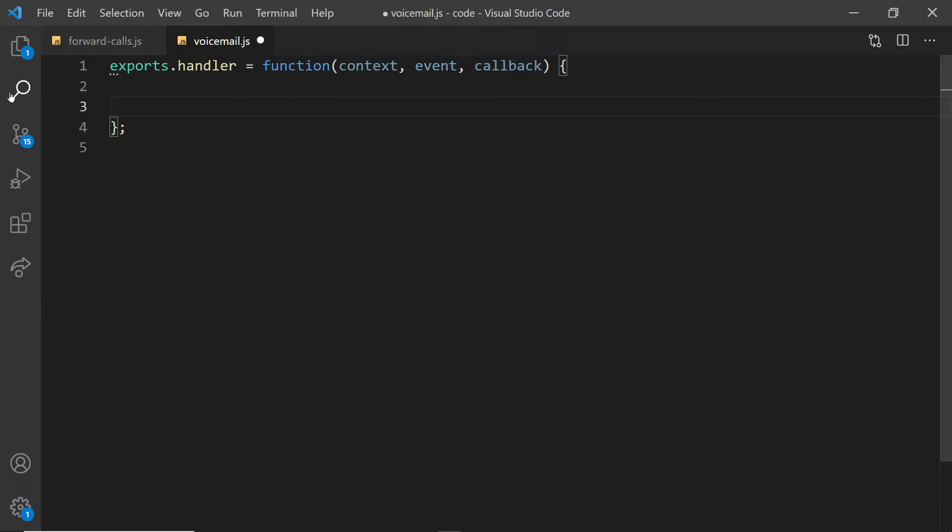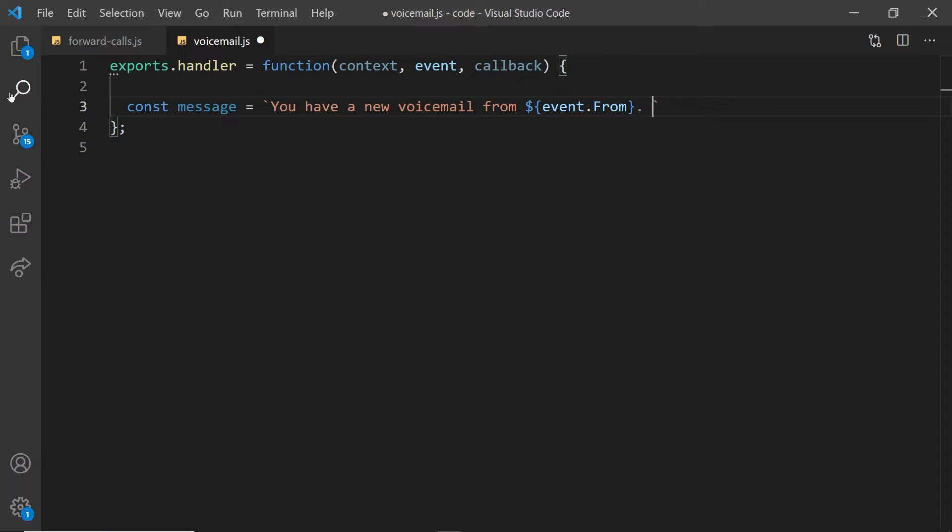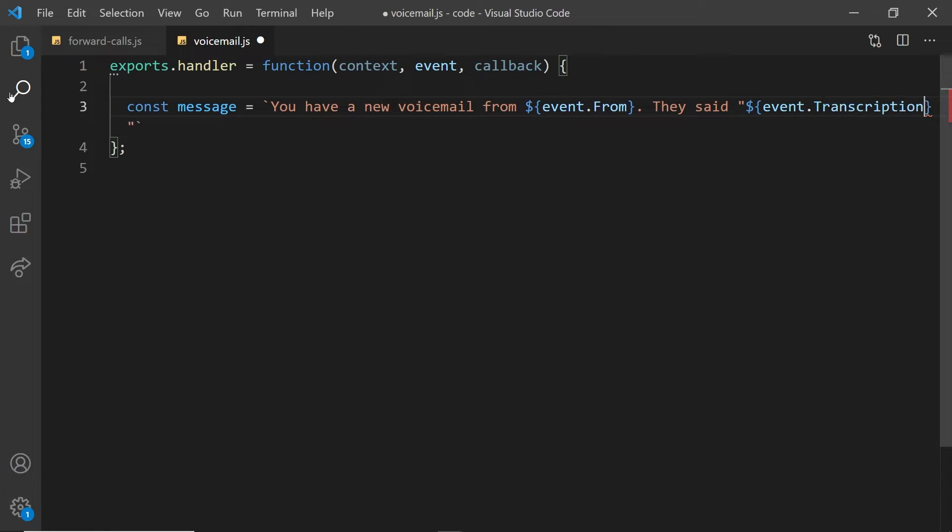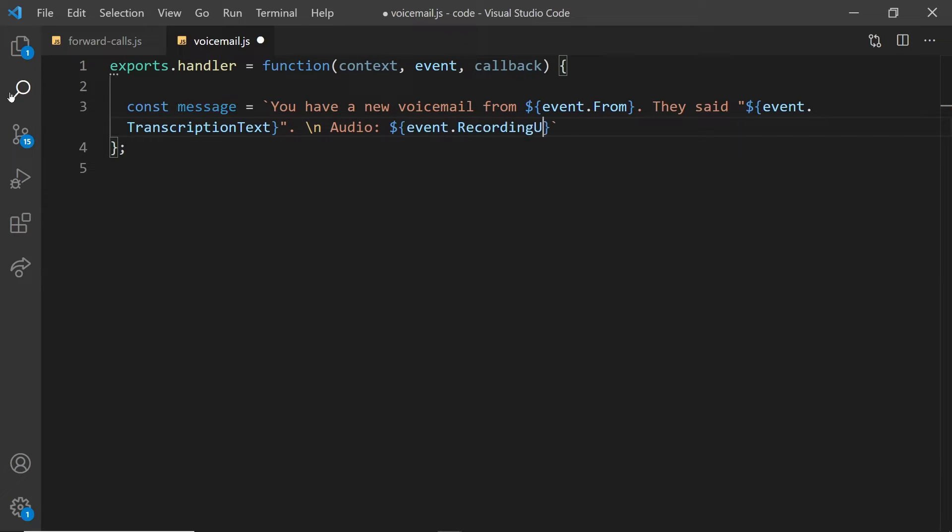All right, now we need to write the function to handle that transcription. We'll create a message, we'll say that you have a new message from and we'll give them the number which the phone call came from. We'll save the transcription message with the text from what they said. And we'll also add an audio URL with a link to the recording.